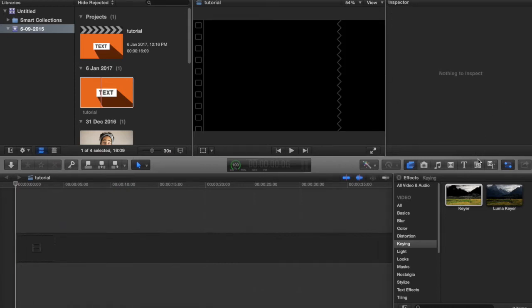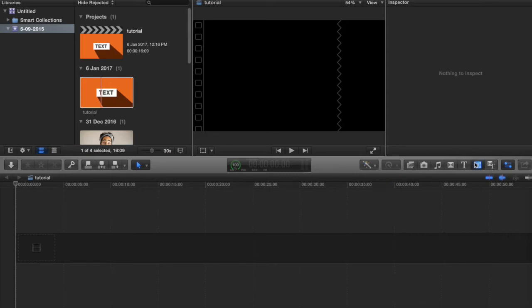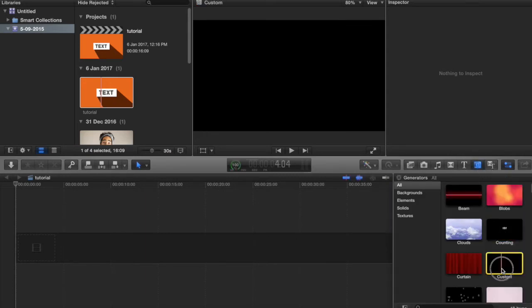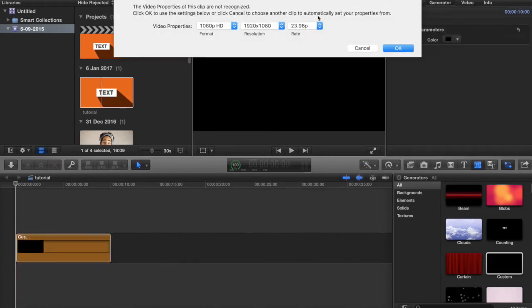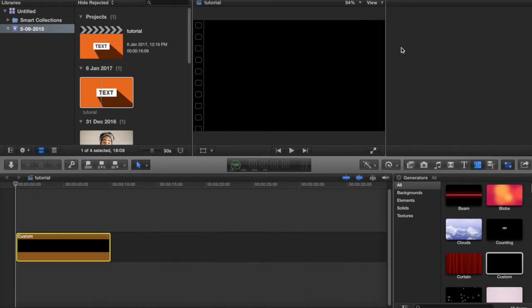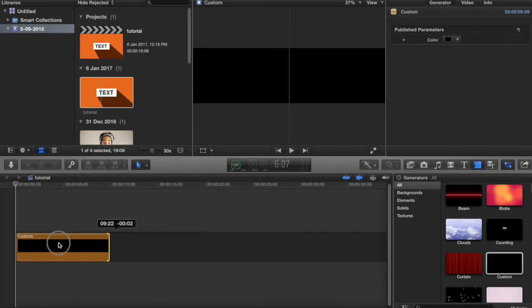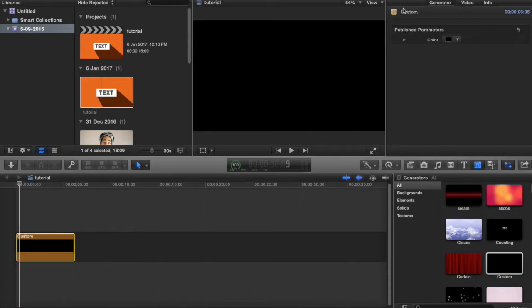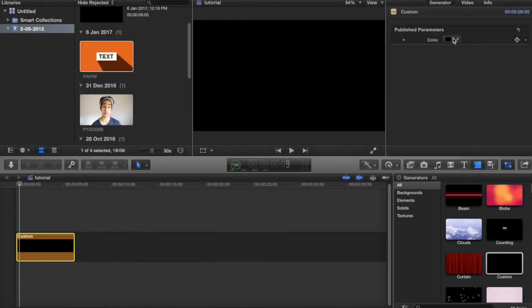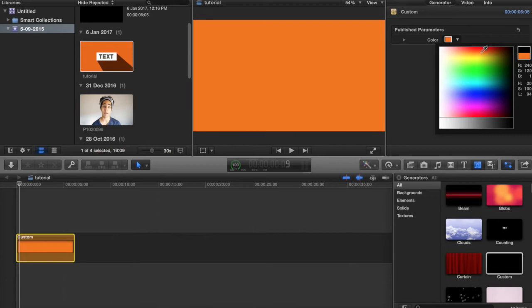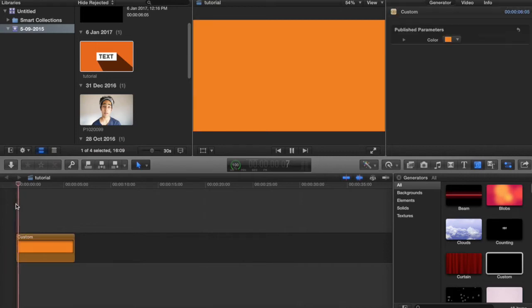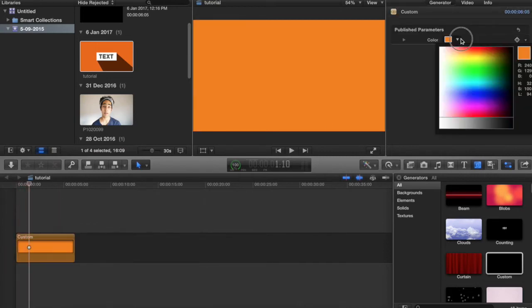To get started, click this little tab on the side, open it up and drag in a custom plane. It's going to ask what resolution you want — 1920 by 1080 is a good resolution. Reduce the length of that to around 6 seconds. Then go under color up here — you can open that by pressing the little sliders — and change the color to a nice orangey color.